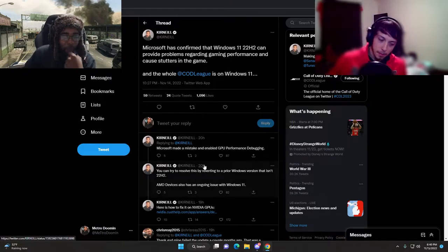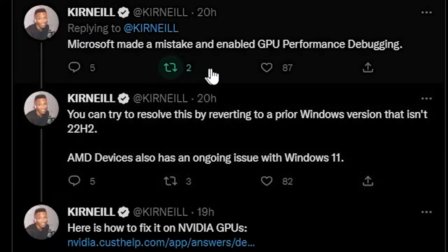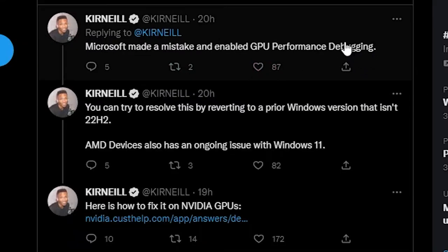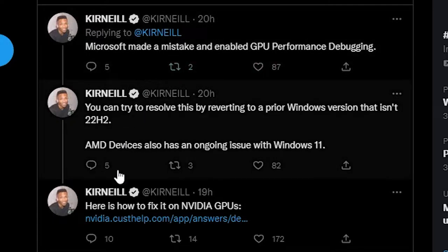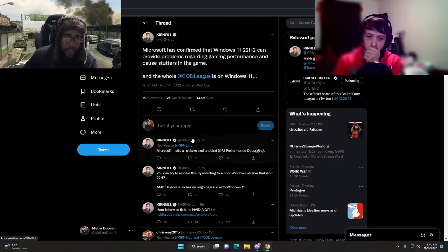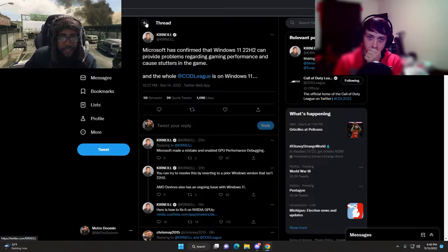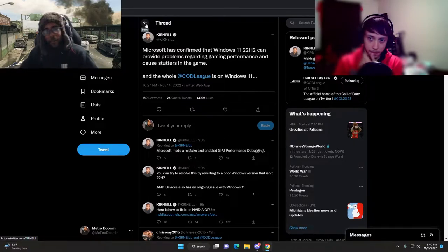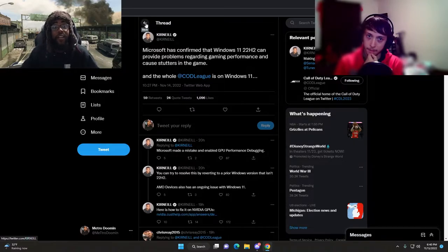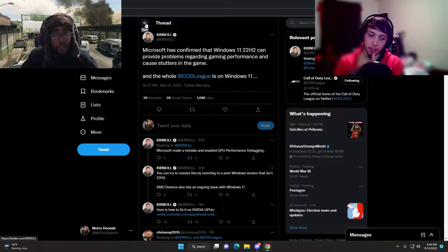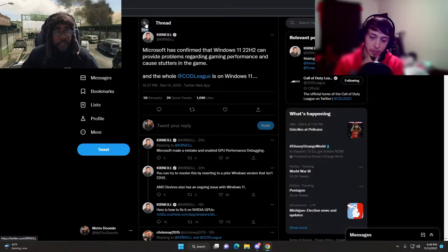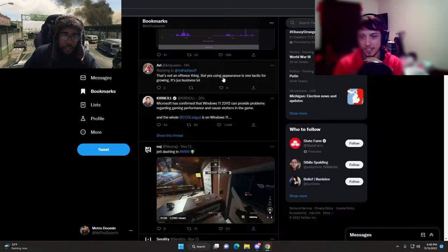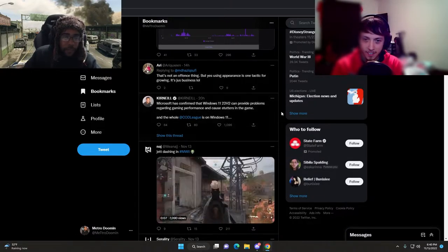Microsoft made a mistake and enabled GPU performance debugging. You can try to resolve by reverting to a prior Windows version that isn't 22H2, AMD devices.